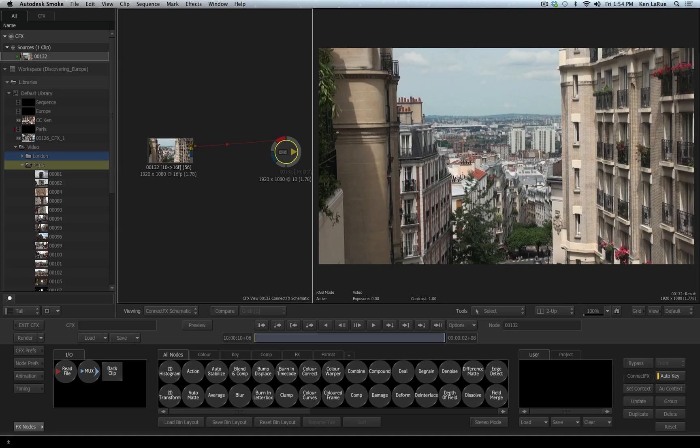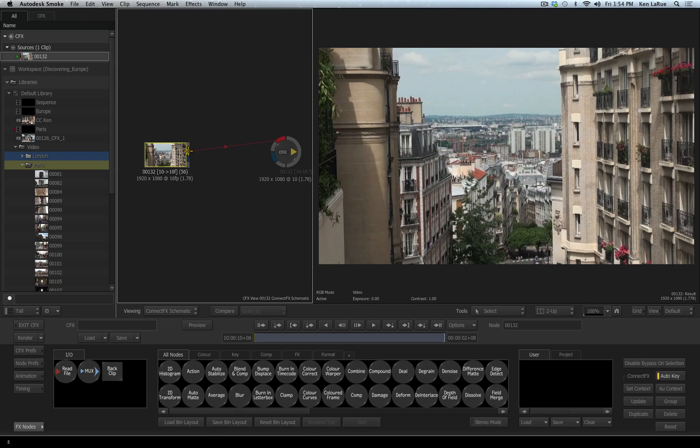Anywhere you see a yellow output, that is the end result of the node. Coming out of my clip I have a yellow output which is the RGB information.